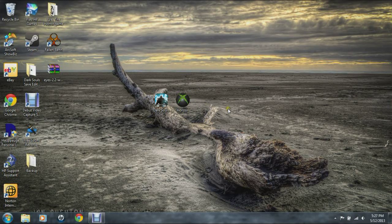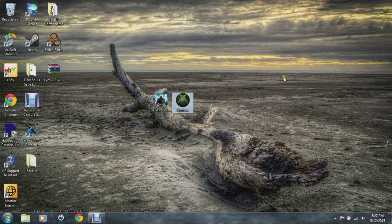Alright guys, so here we are on the computer at the Dark Souls save editor. What you want to do is open your extracting program — such as USB Xtab, Horizon, Eclipse, whatever. I'll give it a second to load.